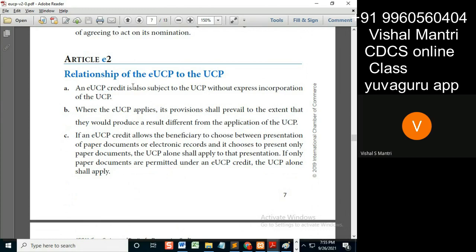If physical documents are asked under an eUCP LC, it is automatically subject to UCP. So it works like this: eUCP plus UCP — wherever UCP is applicable, use physical documents; wherever electronic documents are required in that LC, eUCP is applicable. That's why it says: where eUCP applies, its provisions shall prevail to the extent.